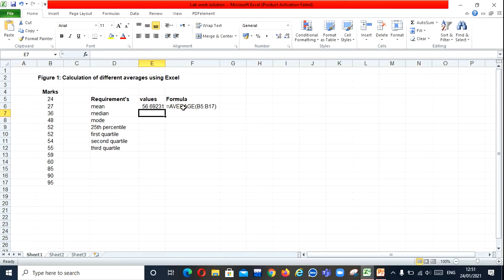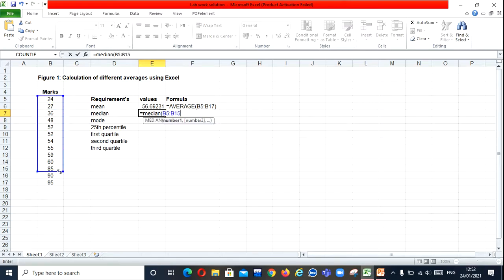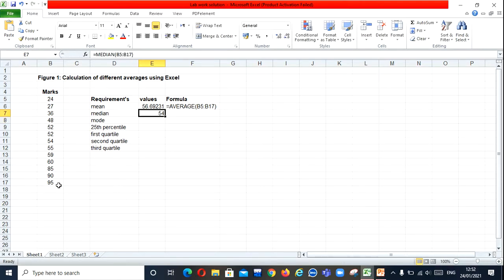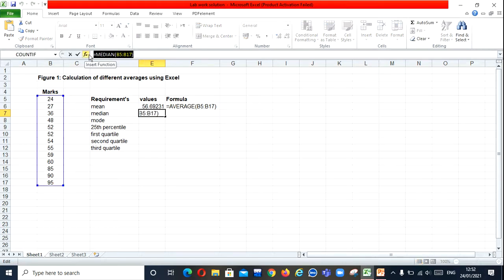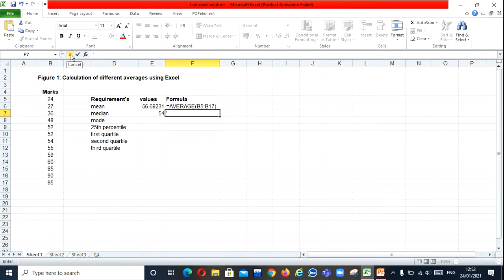Now how to find median. It's very easy. Again press equals, then type MEDIAN. Open the bracket, then again select the data, close the bracket, and press Enter. This is the value 54 — the value of the median. Again copy that using Ctrl+C, cancel, then press hyphen and click Ctrl+V, and press Enter.